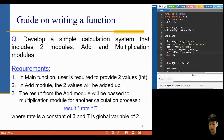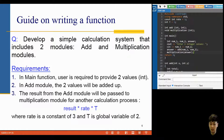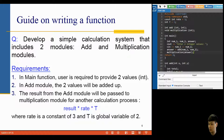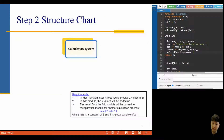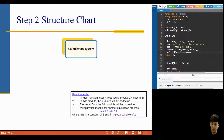The requirements are: in the main function, the user provides two values. These two values will be passed to the add module, where they will be added together. The result from the add module will then be passed to the multiplication module to perform another task — calculate the result times the rate times t, where rate and t are global variables. Understand the requirements first, then come up with possible solutions and your expected output.